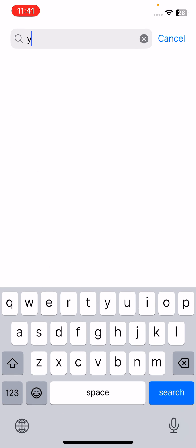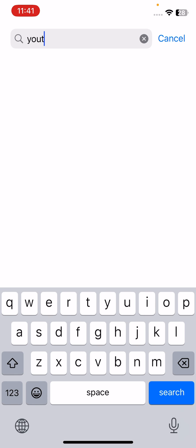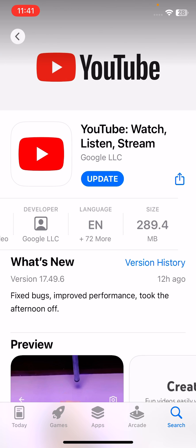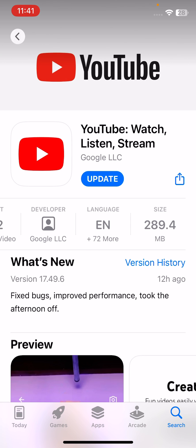Go to the search section and search for YouTube. Wait for it. Here is the YouTube app.